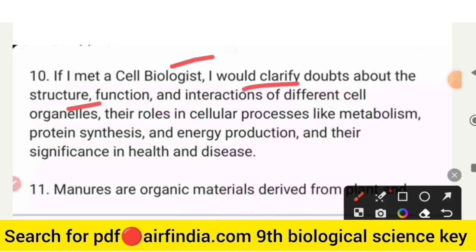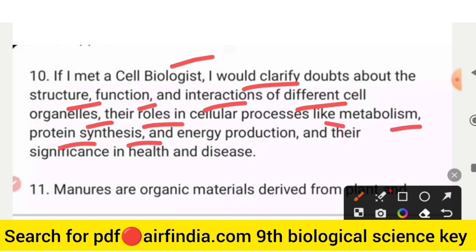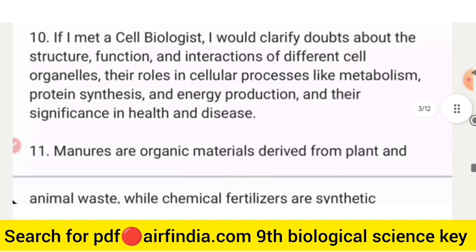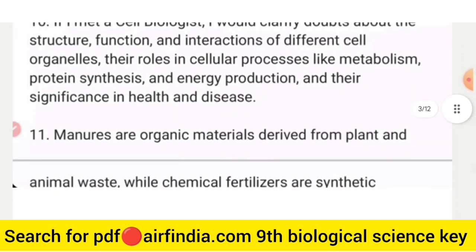Question number 10: If I met a cell biologist, I would clarify doubts about the structure, function, and interaction of different cell organelles, their roles in cellular processes like metabolism, protein synthesis, and energy production, and their significance in health and disease.